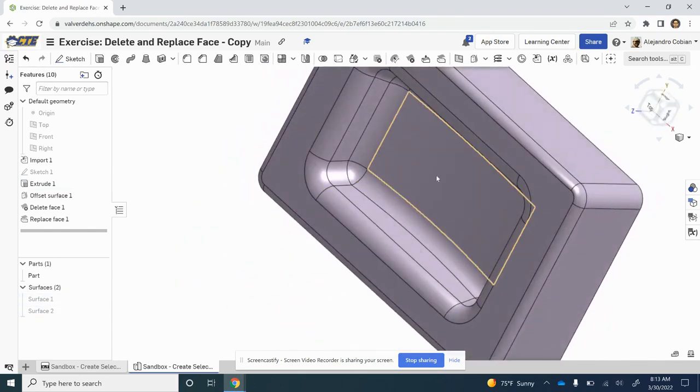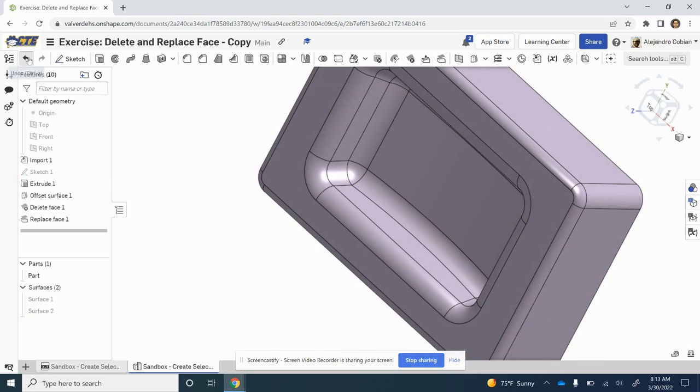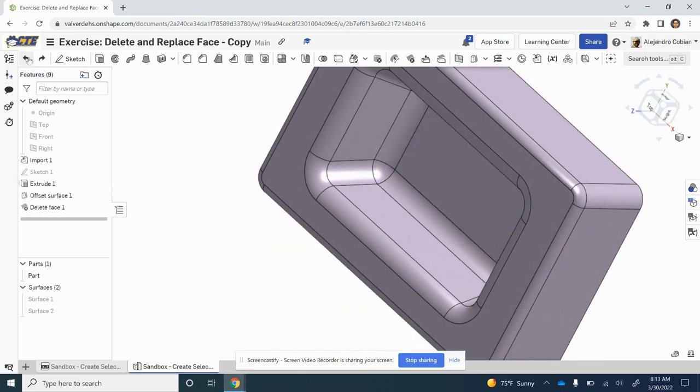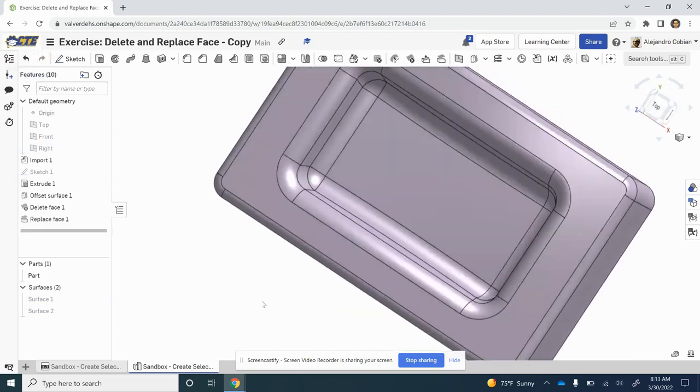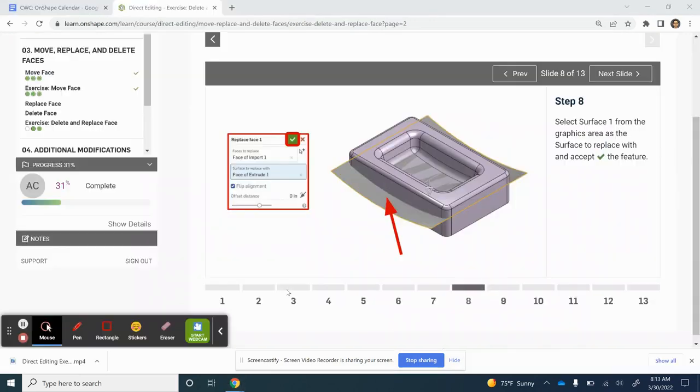Notice we now have a curved face. I'm going to go back - it was flat, and now it's curved.